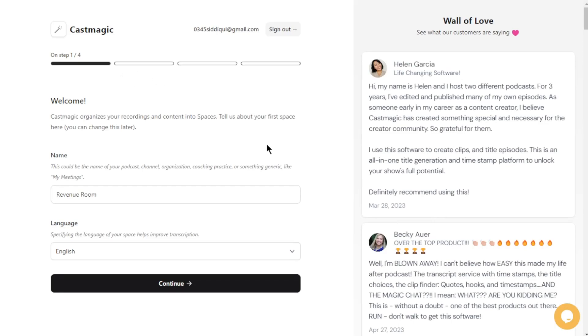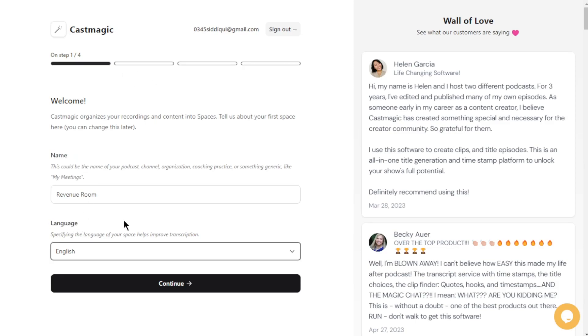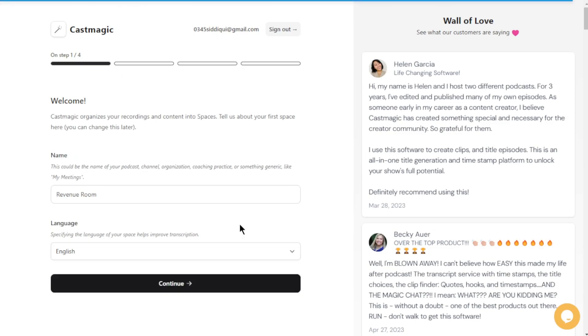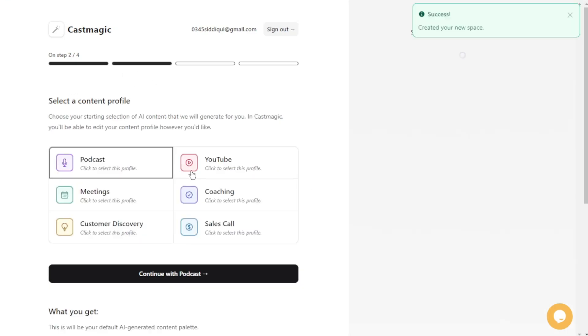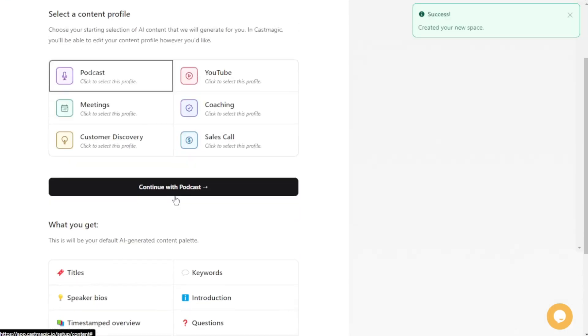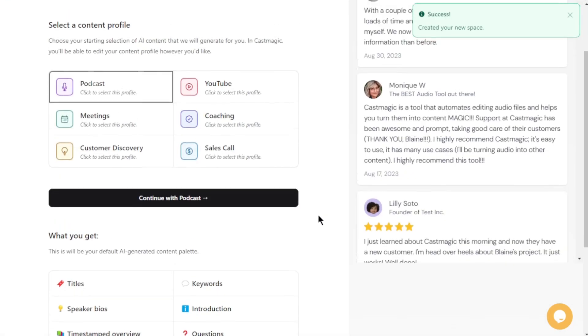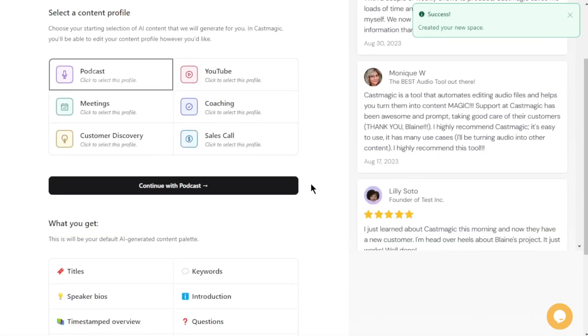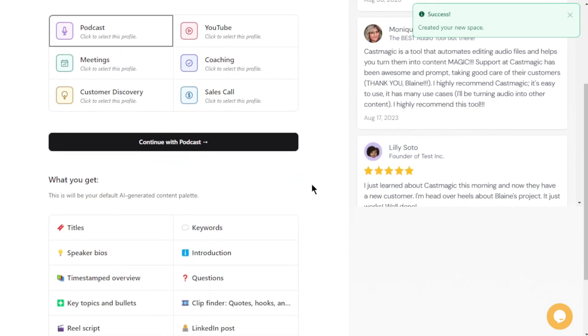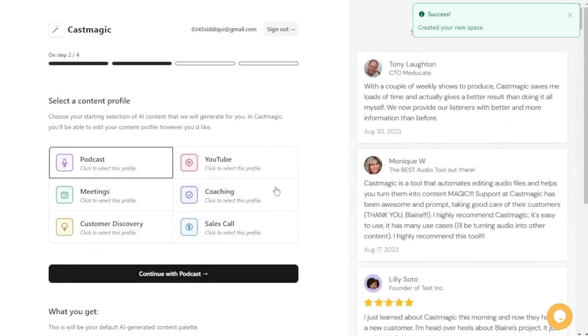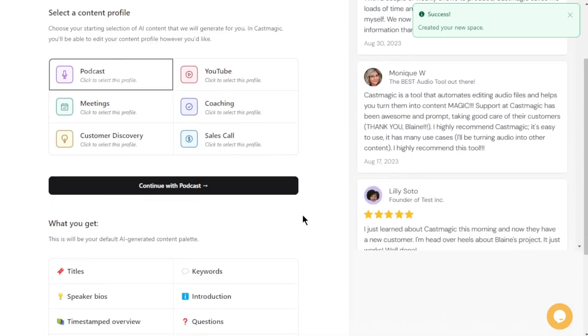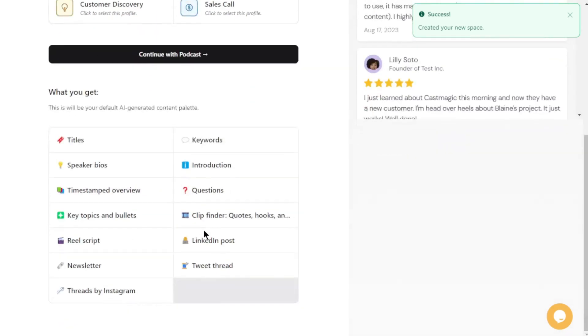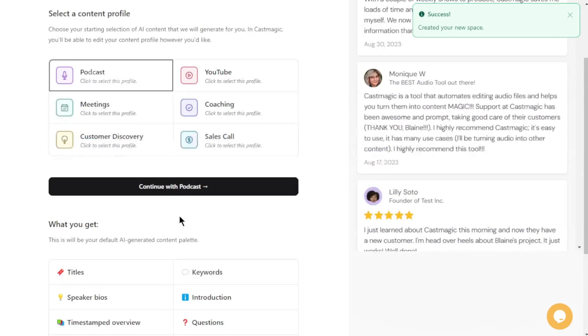Next, they'll ask for a few more details. You'll need to provide your name and specify the language you understand. After that, all you need to do is click Save. It might sound somewhat mysterious, but it's just a fancy way of saying that you're saving your preferences. Now, get ready for the exciting part. You get to choose a content profile that aligns with your style. CastMagic wants to make you feel right at home, so they offer several options for you to select from.